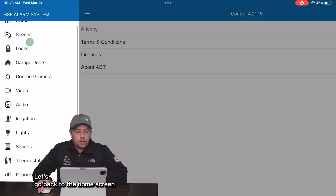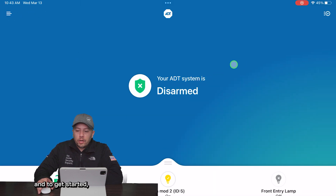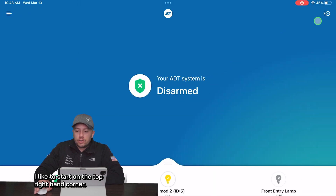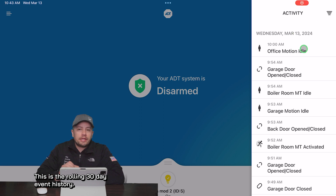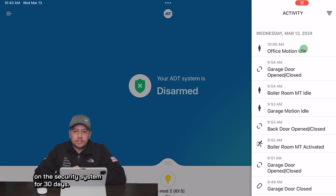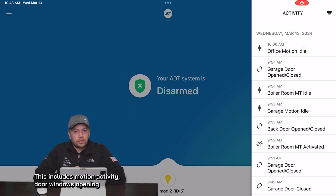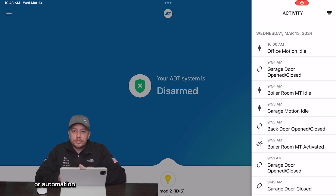Let's go back to the home screen. To get started I like to start on the top right-hand corner — this is the rolling 30-day event history. ADT control will keep track of any and everything that happens on the security system for 30 days. This includes motion activity, door and window opening and closing, as well as event types or automation.